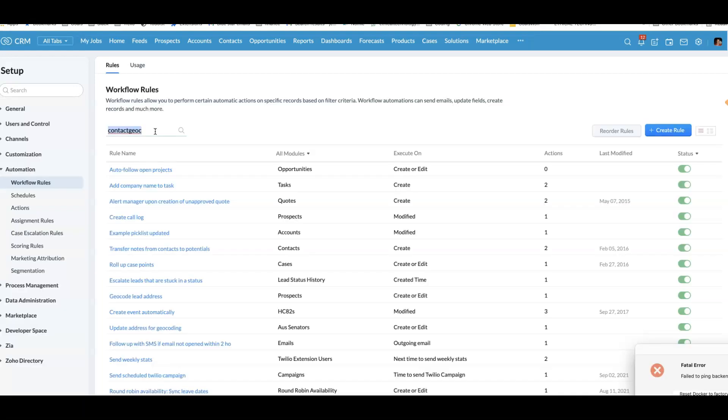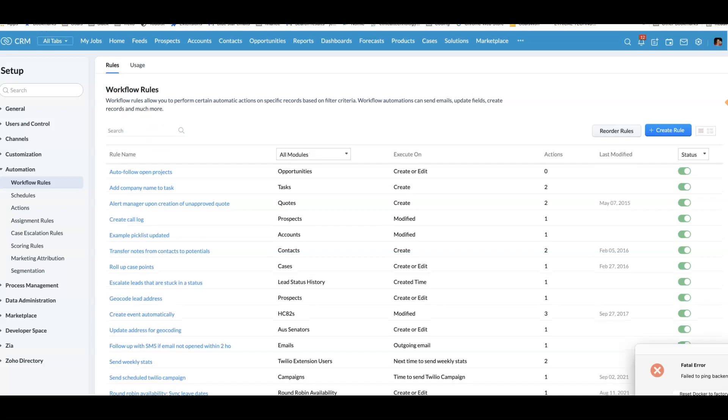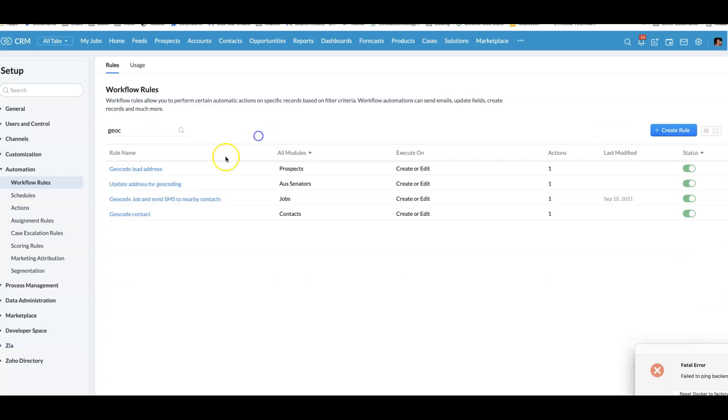I've got two workflow rules that are relevant. The first one is where we are geocoding the contacts addresses so that we have a longitude and latitude for each of them. The workflow rule is where we geocode the job address and then we find any nearby contacts and send them an SMS.